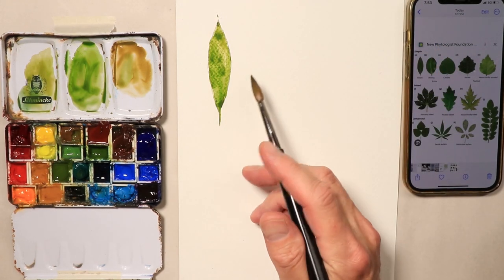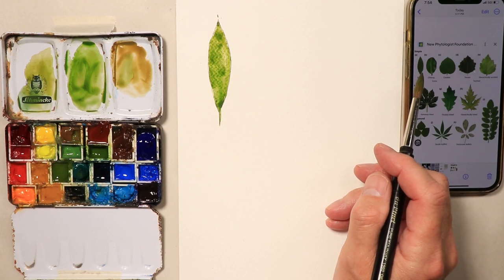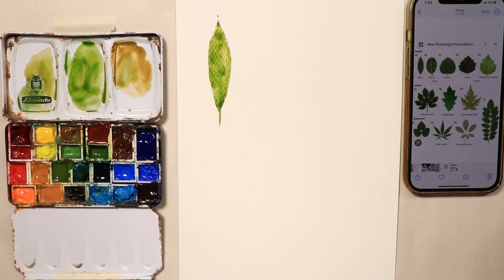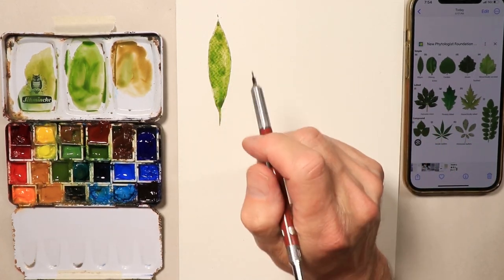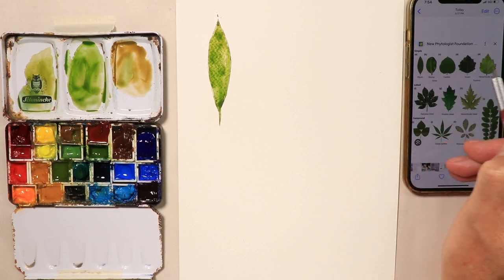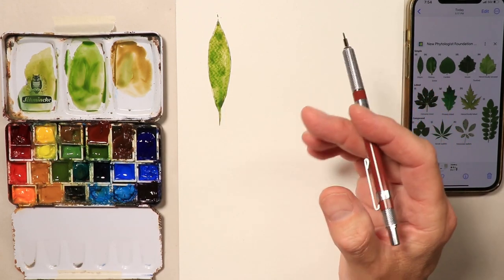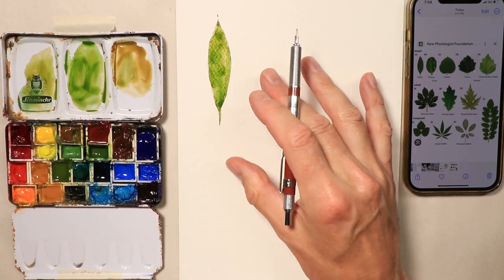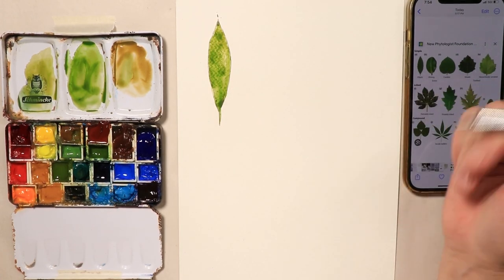Does that not look really good? We've got that really beautiful nice shape matching the photograph. Let's do another one next to it. I'll leave some space between these leaf forms — as we're doing this composition together, I want a little breathing room between each exercise, each leaf.